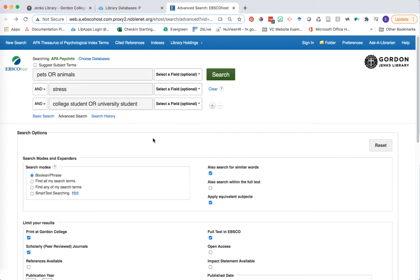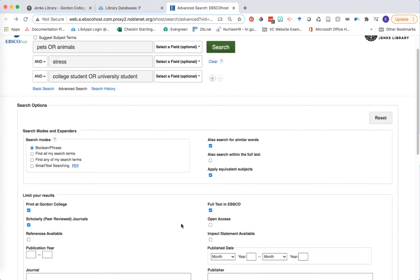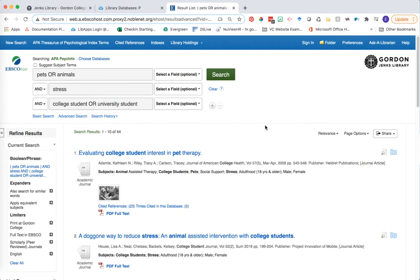By now you've probably run a few searches in PsycInfo. You've learned how to enter keywords into the search boxes and maybe some potential limiters to set to help you get narrower research. But you've probably noticed that your keywords need some refining, or the way in which the articles talk about your topic is a little bit different than the keywords that you've thought of.